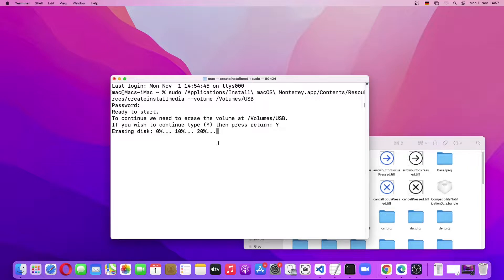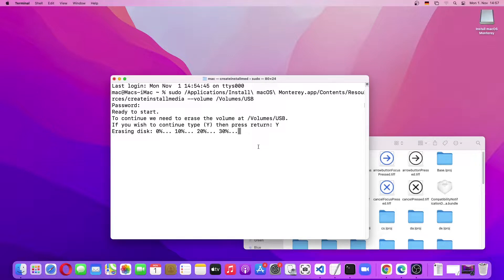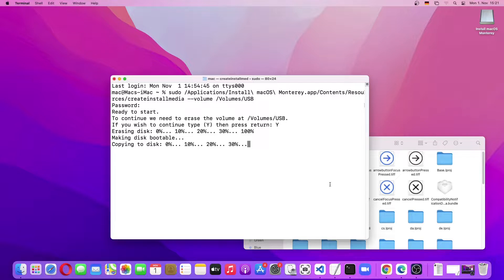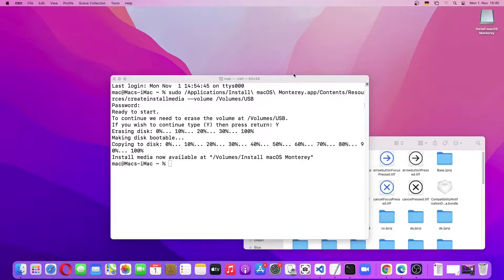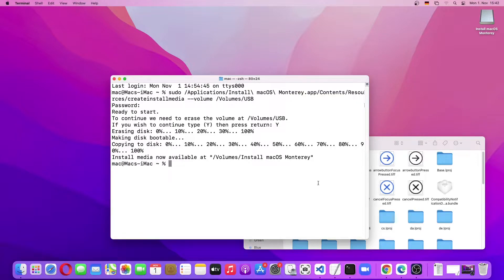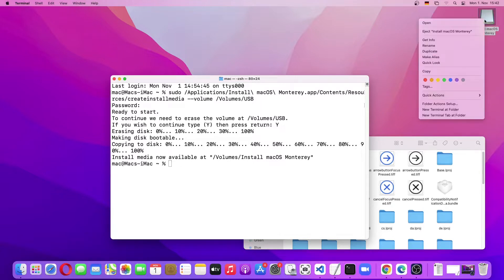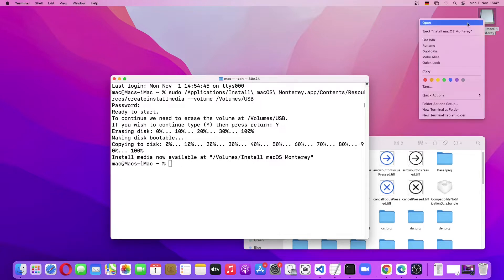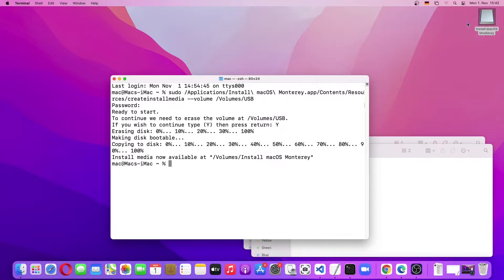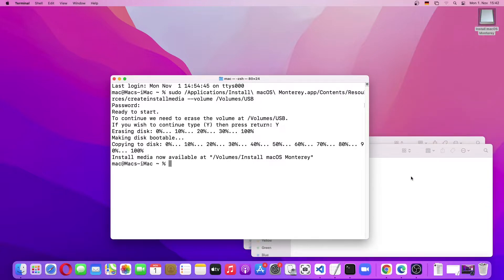So it will take some time. I will come back when the bootable USB drive creation is finished. Now we can see that the USB bootable drive has been created. As we can see, the USB drive has been renamed to Install macOS Monterey. If we go into it, we can see that the Install macOS Monterey USB bootable drive has been created.